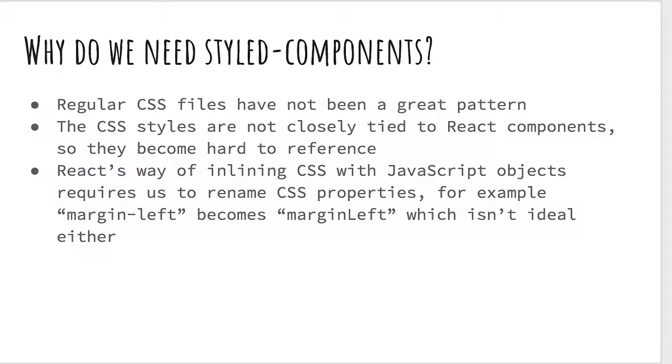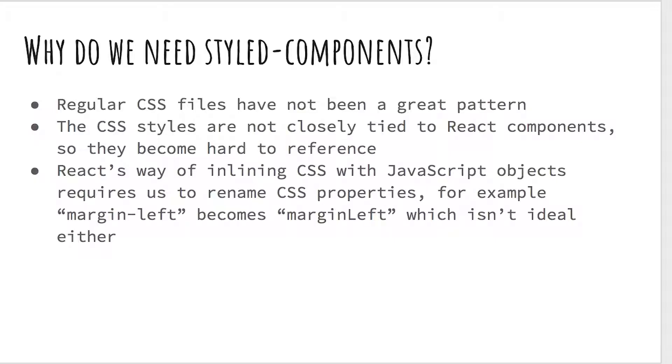CSS is not really tied to specific React components, just to the class names or the ID. React's way of inlining CSS with JavaScript objects required us to rename CSS properties into the JSON notation. Declaring styles in JavaScript creates this problem of styles with hyphens not working, so you need to rename margin-left to marginLeft in camel case.